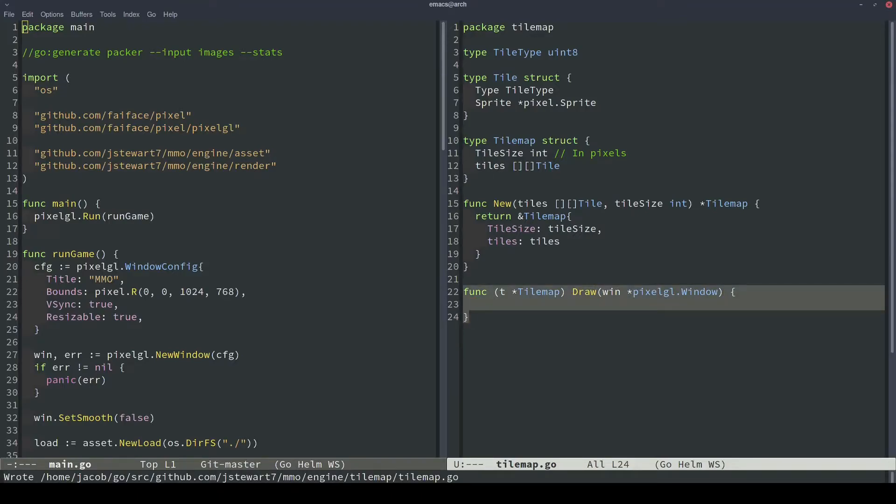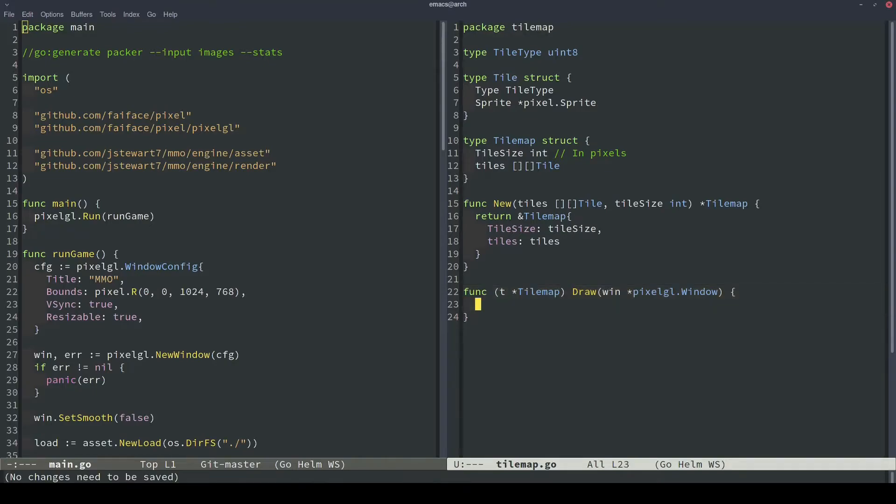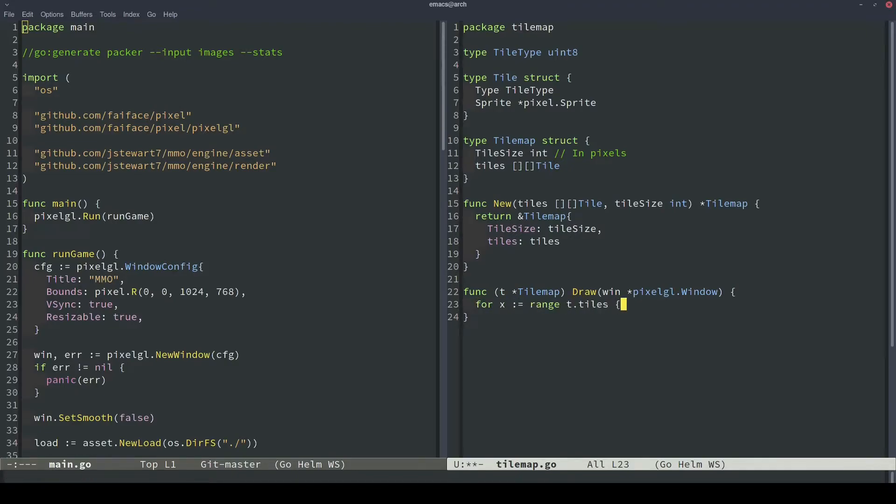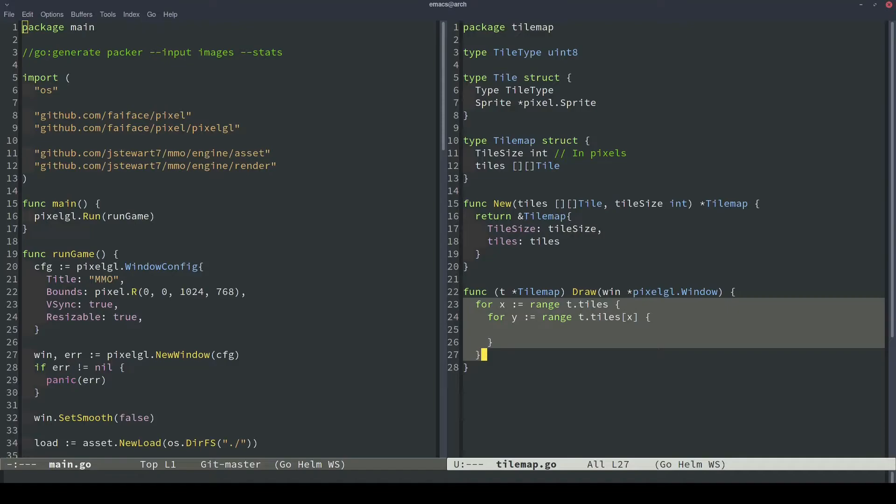All right, so this will be our draw function. And what we need to take in as a parameter is the window object, because we're going to draw our tilemap to the window. So then to actually go ahead and draw this, the high-level logic is we're basically going to loop over the entire grid of tiles. And then depending on what the sprite is for each tile, we're going to draw it into its appropriate position. So this will be our 2D array loop. And we'll basically have an x and y coordinate that'll index into our tile's 2D array to locate all of the tiles in their position.